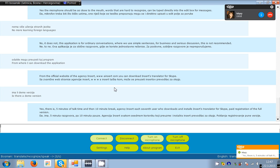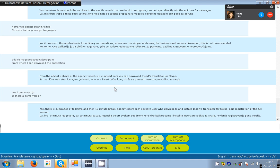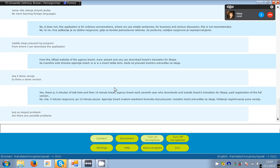Are there any possible problems? In principle it should not trouble, the only problem could be on the server, if the application at the same time is used by a lot of people.